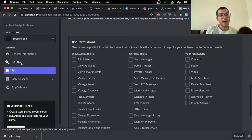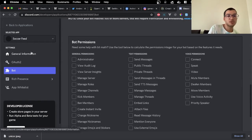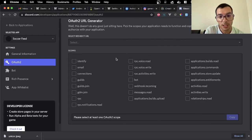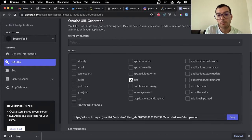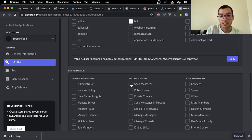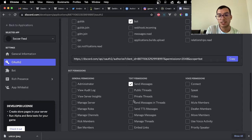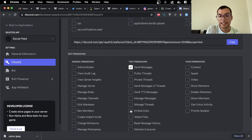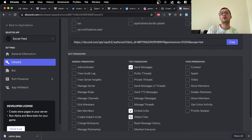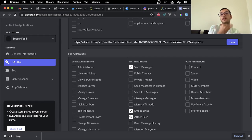Once you have that, you're going to go into OAuth2, you're going to go into bot, tick the bot right here, send messages, embed links, attach files. That's basically giving you permission to send a message with an image and a link. That's for sales feed.